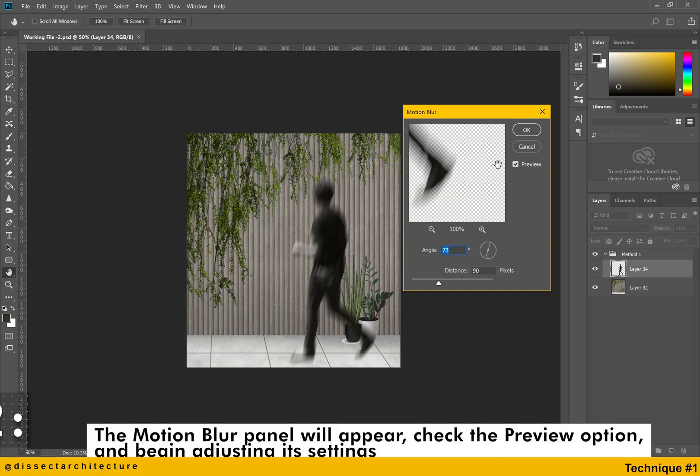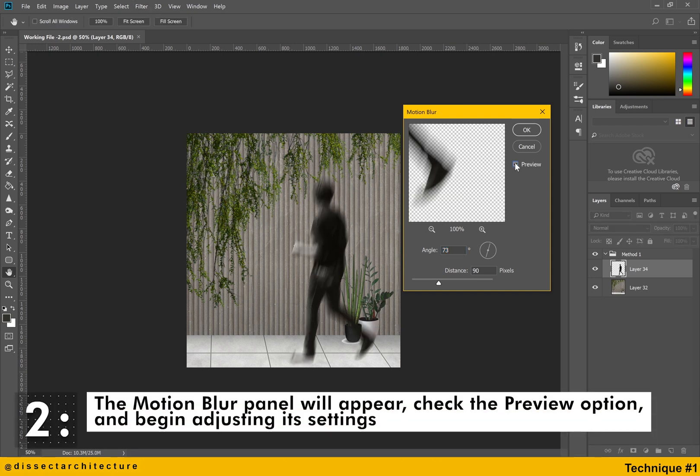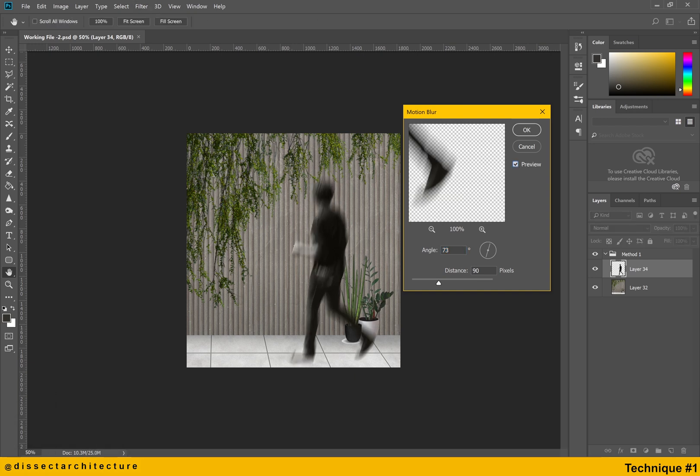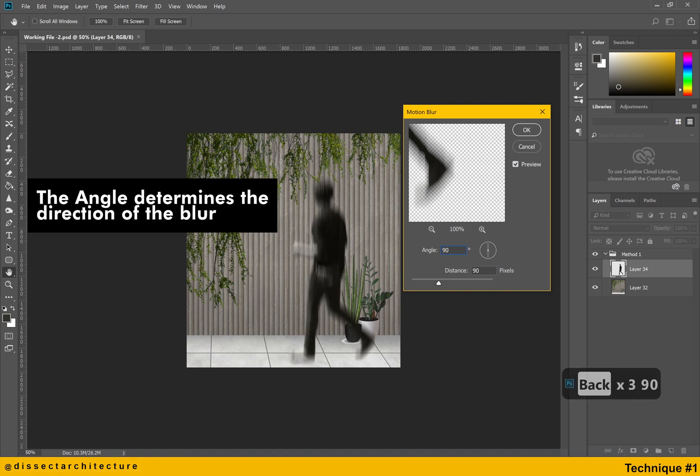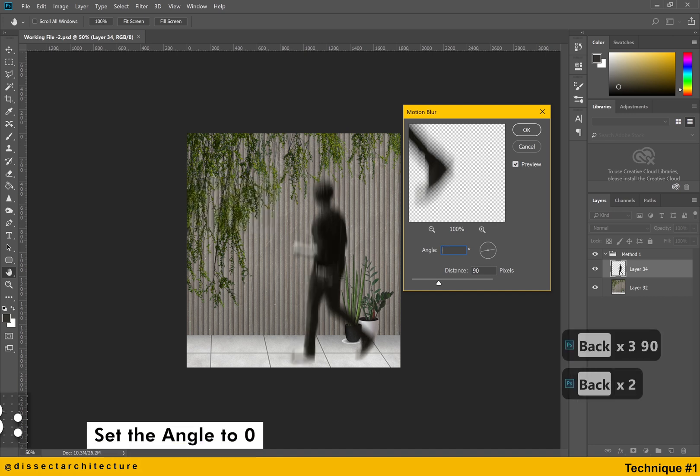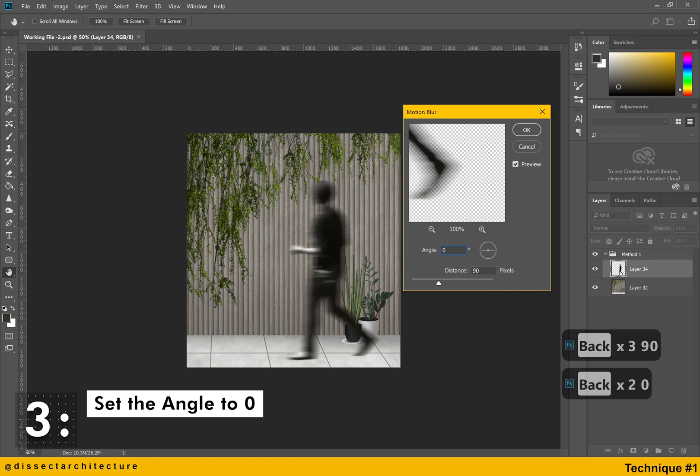The motion blur panel will then appear. Make sure to check the preview option and then begin adjusting its settings. The angle setting determines the direction of the blur, then set the angle value to zero.